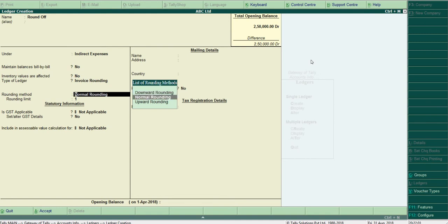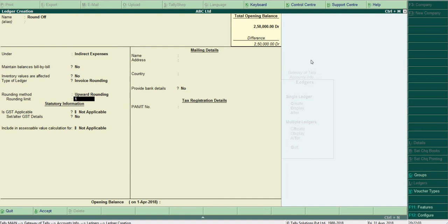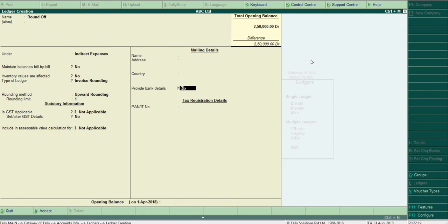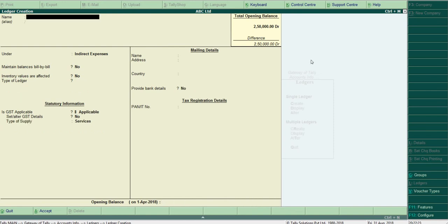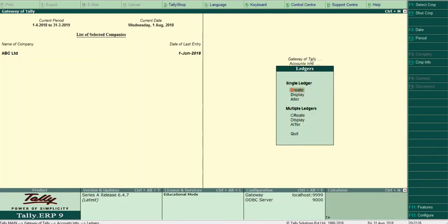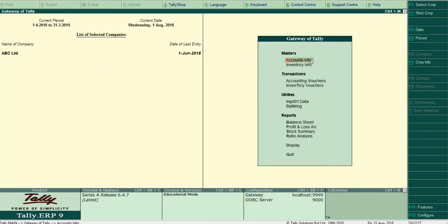So here I am choosing upward rounding. And the rounding limit: you can set to one rupee, ten rupees, hundred rupees based on your business and your policy. Here I am not changing; one rupee, keep it there, and save the round-off ledger.